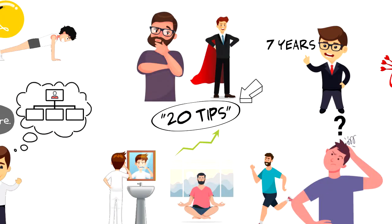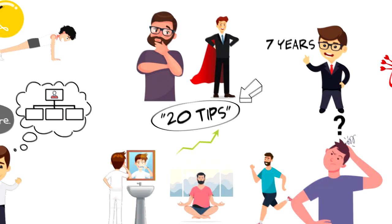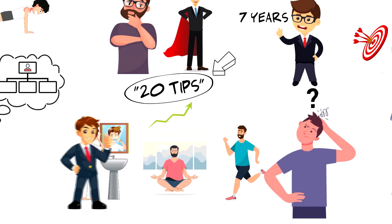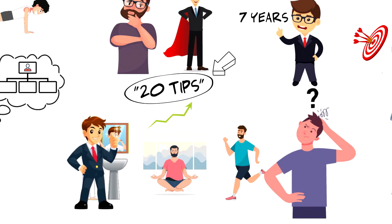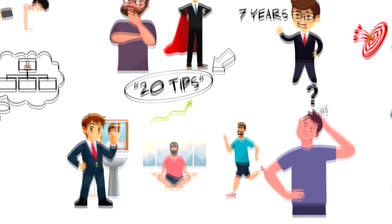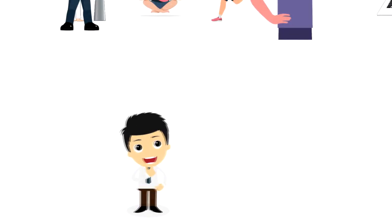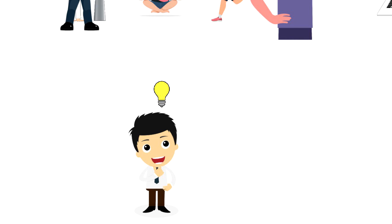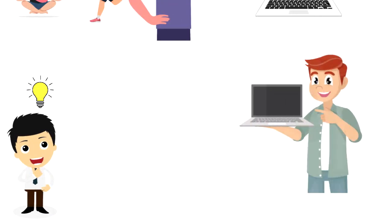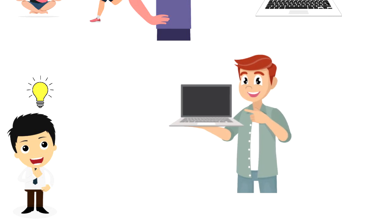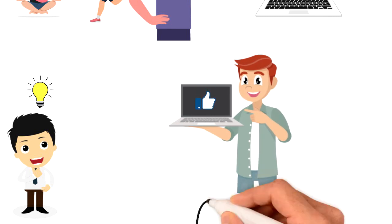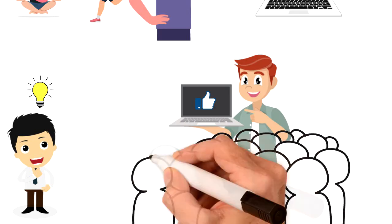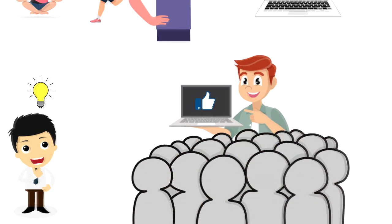And there you go, twenty tips for activities that you can include in your morning routine to increase your productivity. I hope that you enjoyed this video and it will give you some great ideas that you can use to create your best morning routine. If you enjoyed this video I would really appreciate if you could press the like button as this will help the video reach more people and spread the message.